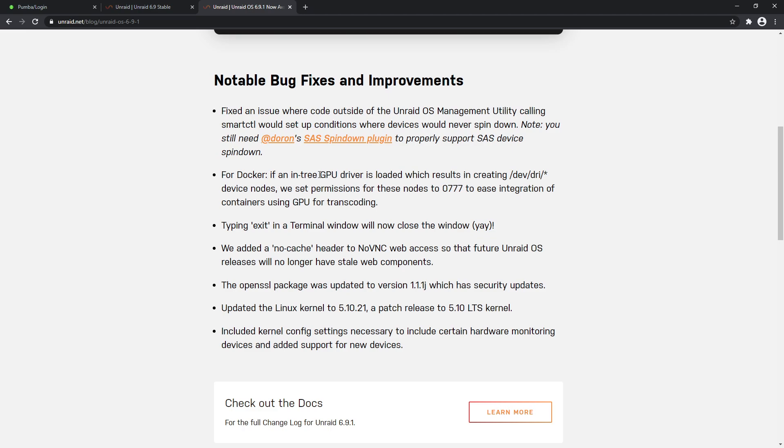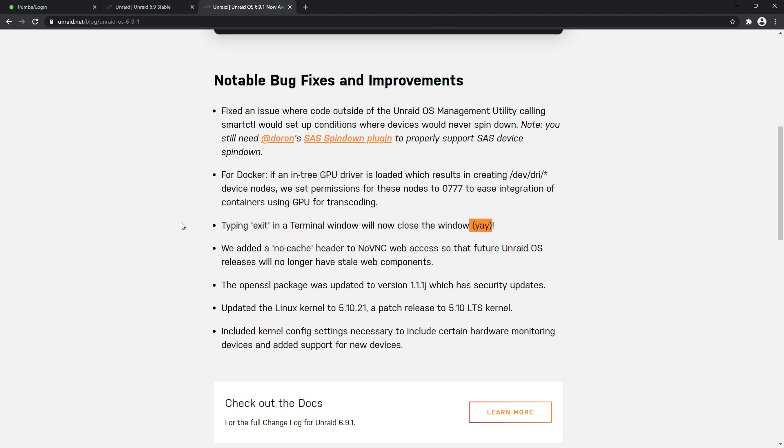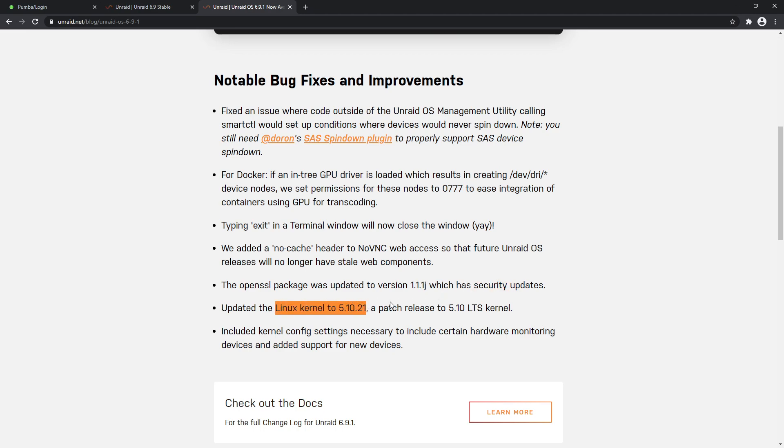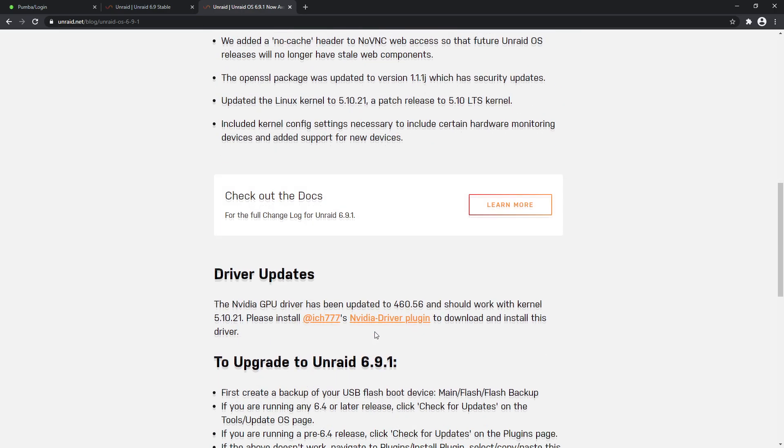For Docker, if an NVIDIA GPU is loaded which results in creating /dev/dri device nodes, we set permissions for these to 0777 to ease integration. Piping exit on a terminal window will now close - pretty useful. We added no-cache header to noVNC web access so that future Unraid releases will no longer have stale web components. Awesome. OpenSSL for security updates. The Linux kernel has been updated to 5.10.21, and a patch, 5.10 LTS, which is awesome. Included kernel config settings necessary to include certain hardware monitoring devices and added support for new devices. So that's really fantastic.